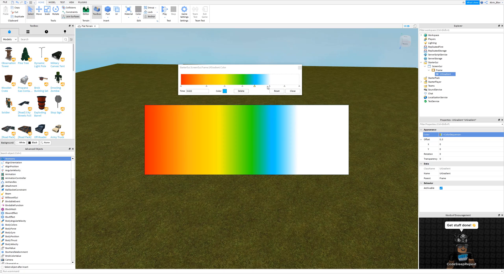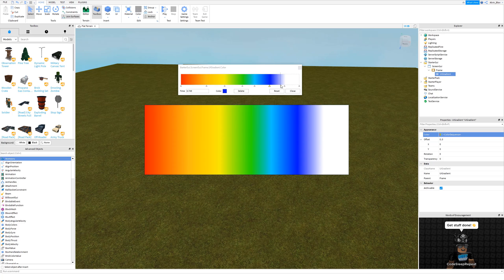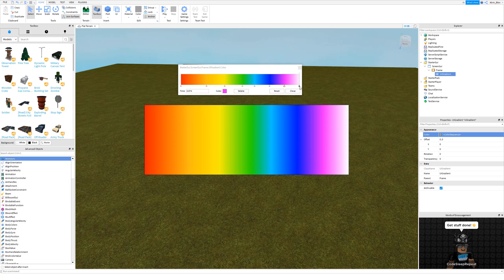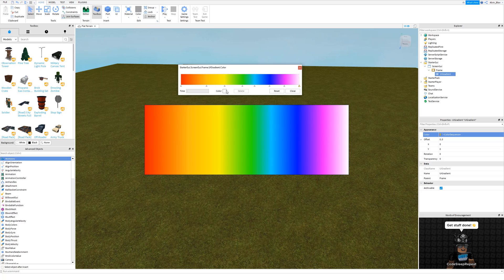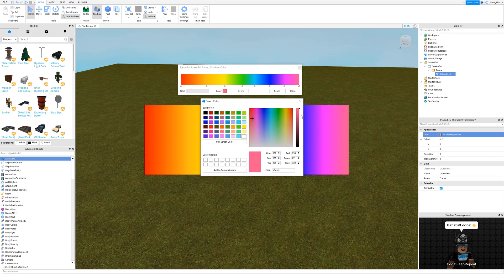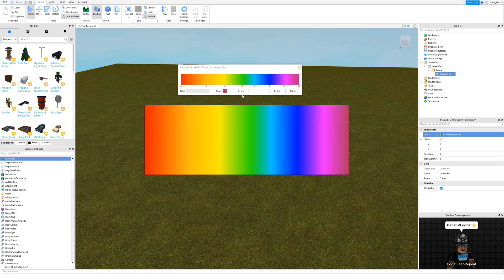And then we're going to do a pink. You can see that this is turning into the colors of the rainbow. I'll finish it off with a darker pink like this, more like a violet. Okay, so there we go. You can see now that we've got all of the colors in this UI gradient. I can move them around if I want to change the gradient a little bit.